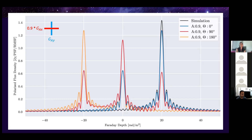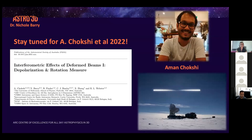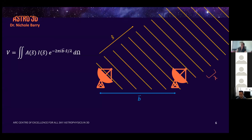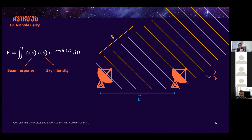For the MWA, having dipoles with reduced gain is a very common problem as the instrument ages. Amon Chokshi is simulating these effects in detail, with work to be published in 2022. Moving on to power spectra: the measurement is of visibilities, which are modified by the beam response, the sky intensity, and the geometric phase term depending on baseline separation.